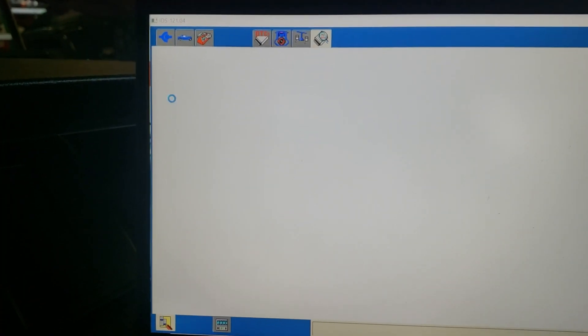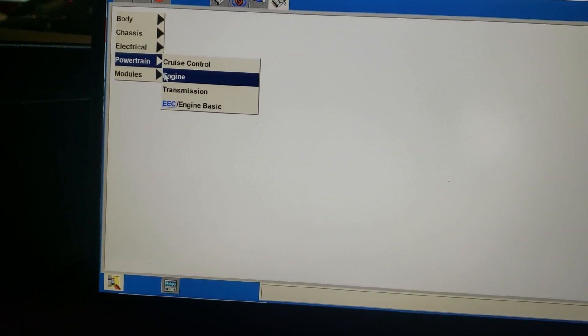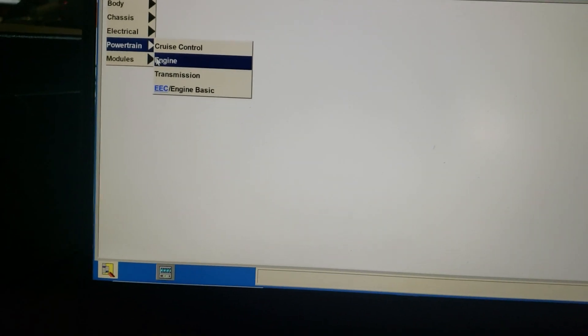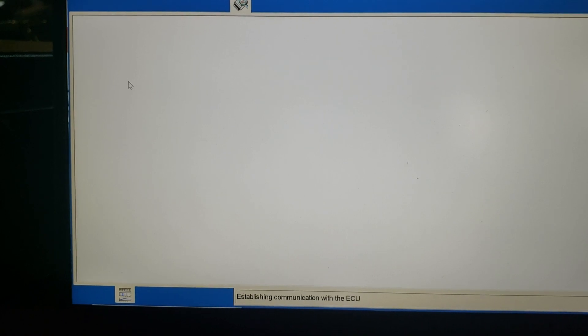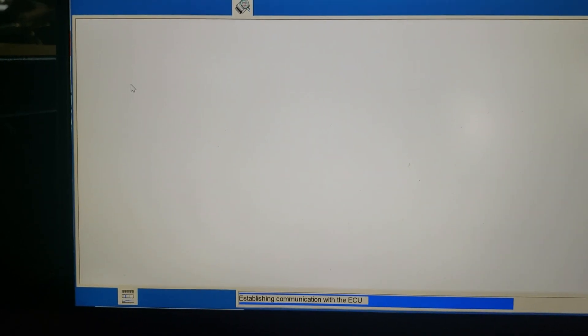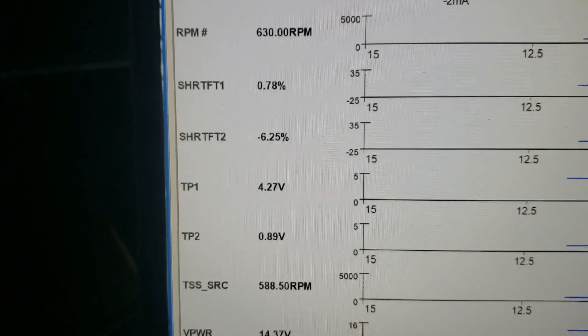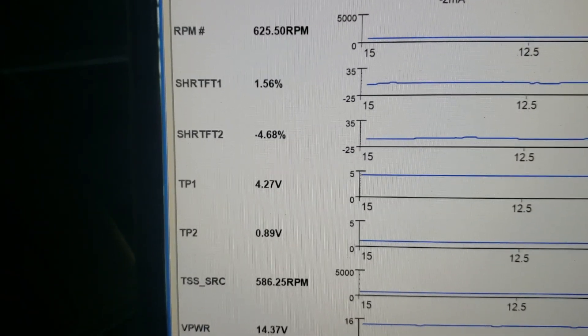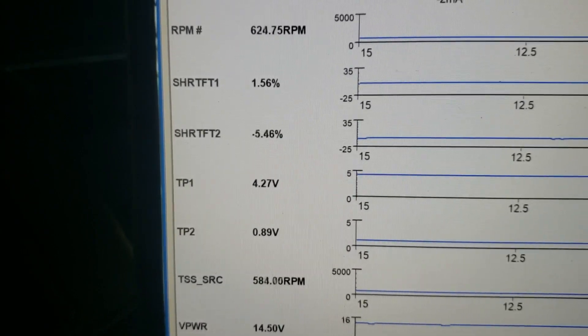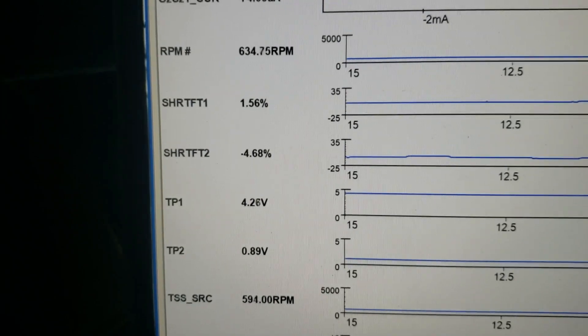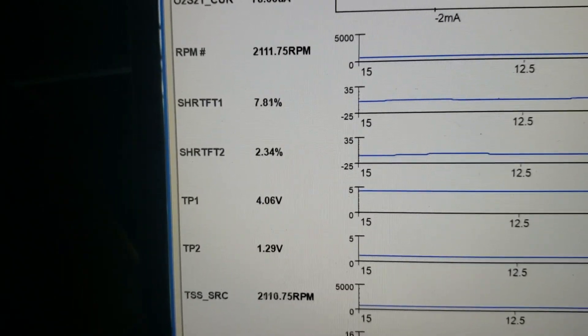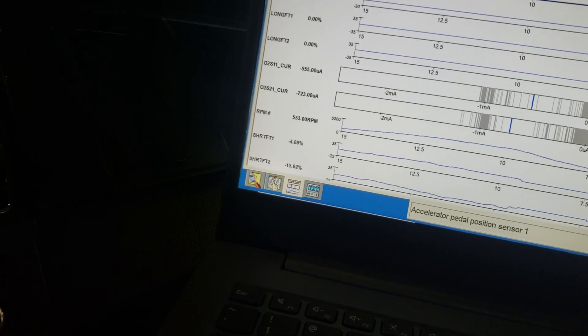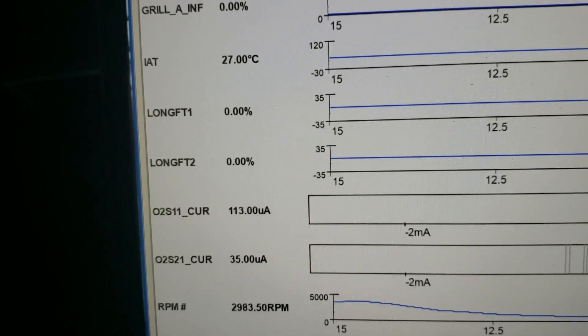At this point, I want to take a look at the fuel trims. Just take a look at what our long-term fuel trims, short-term, for bank one and bank two are. See if we have a bank-to-bank difference. Short-term fuel trim for bank one is about 1.5%. Short-term for bank two is about negative five. So there is an imbalance here. Let me go ahead and bring it up a little bit on RPM. Let's take a look at the long-term. Our long-term is at zero.